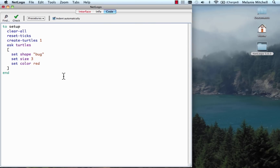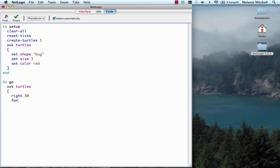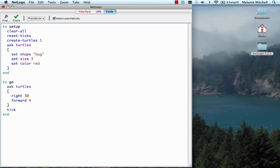The Go button is still red, meaning we haven't written the code for it yet. Now let's write the Go procedure. We go back to the Code tab and write 'to go'. We're going to ask the turtles to do a few things: first, turn right 30 degrees — 'right 30' — then move forward four steps — 'forward 4'. Then we'll increase the time steps by one using the 'tick' command. Remember we reset the ticks to zero, and then tick increases it by one each time. And then End.